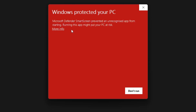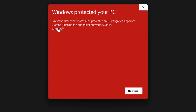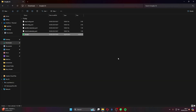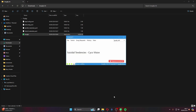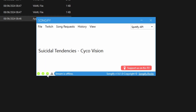You'll be welcomed by a Windows Defender prompt saying it's an unrecognized app. Hit 'More Info' and then 'Run Anyway.' It will install some files and then the app itself should pop up automatically. Your version won't have the green ticks at the bottom yet — we'll get into getting those sorted.